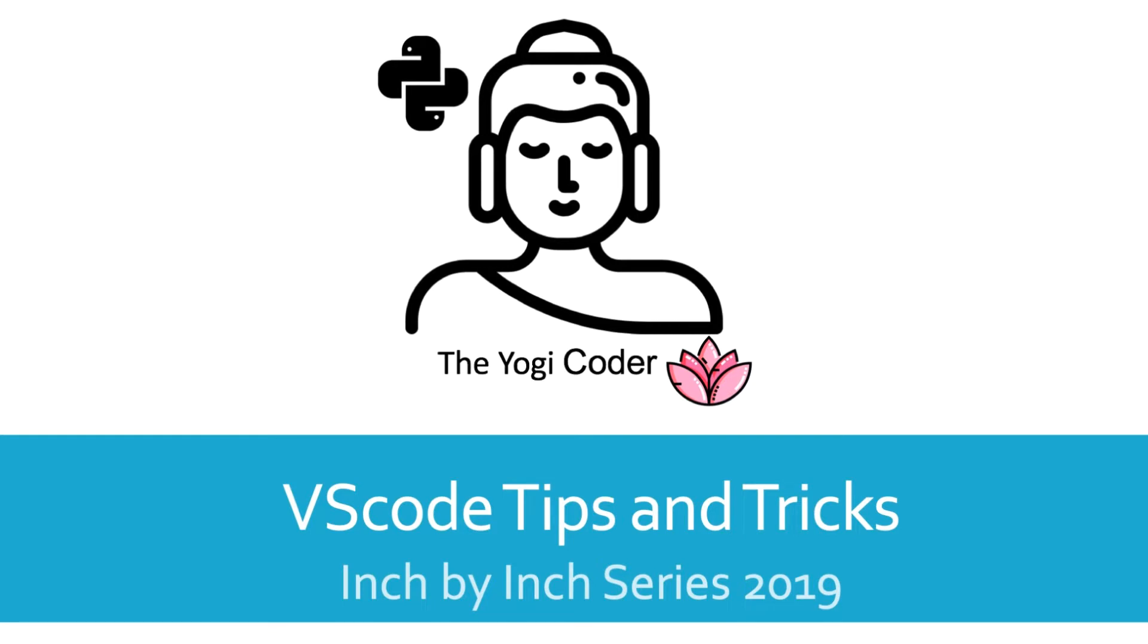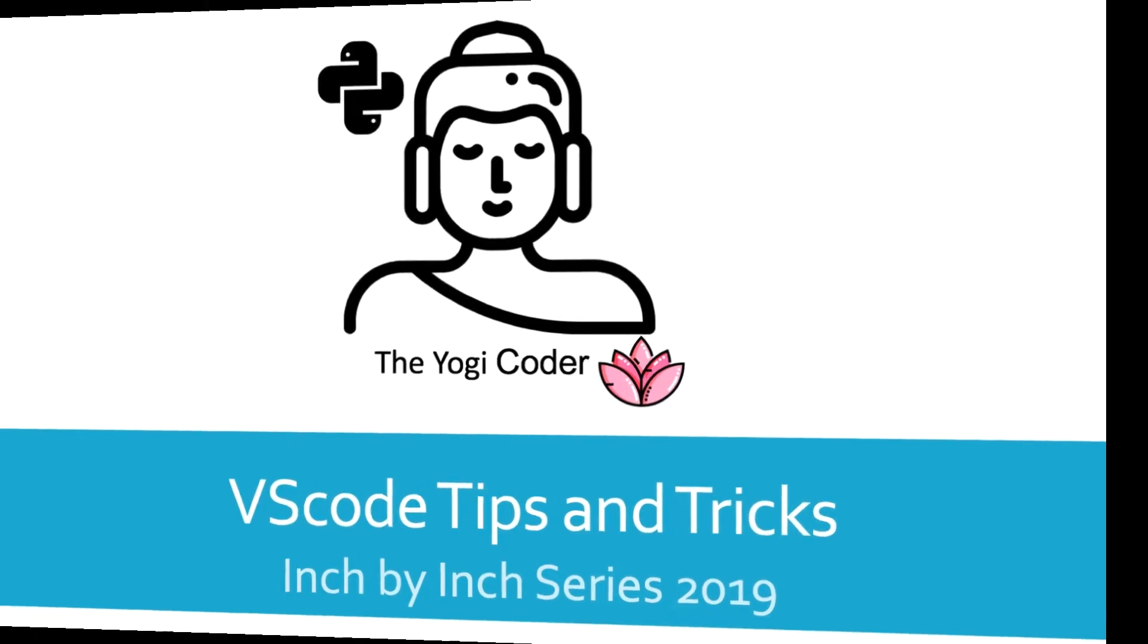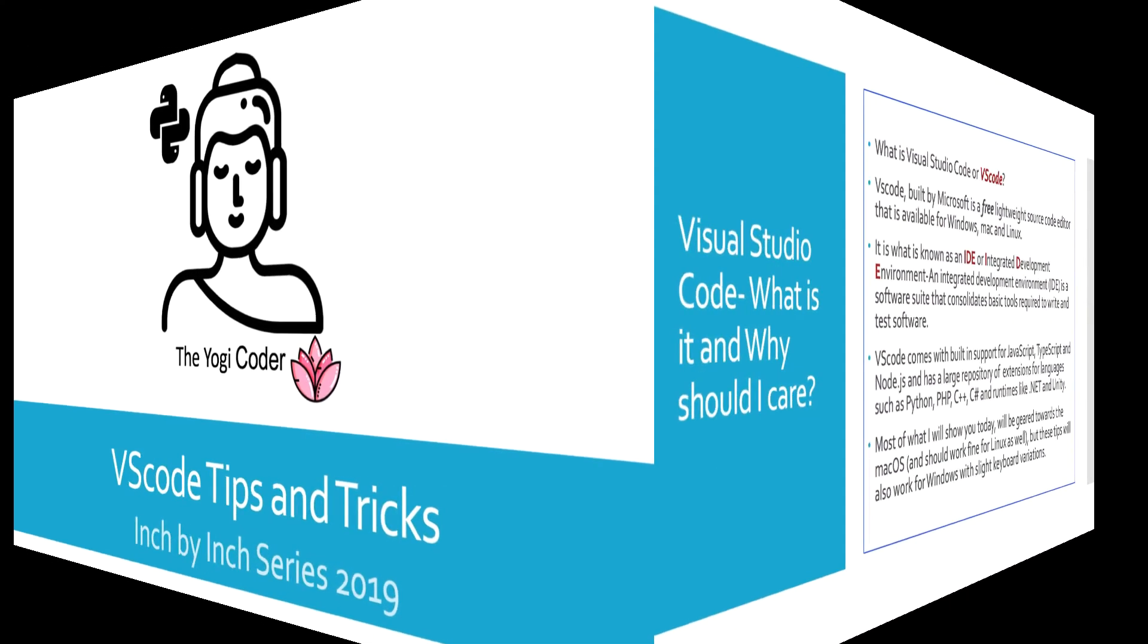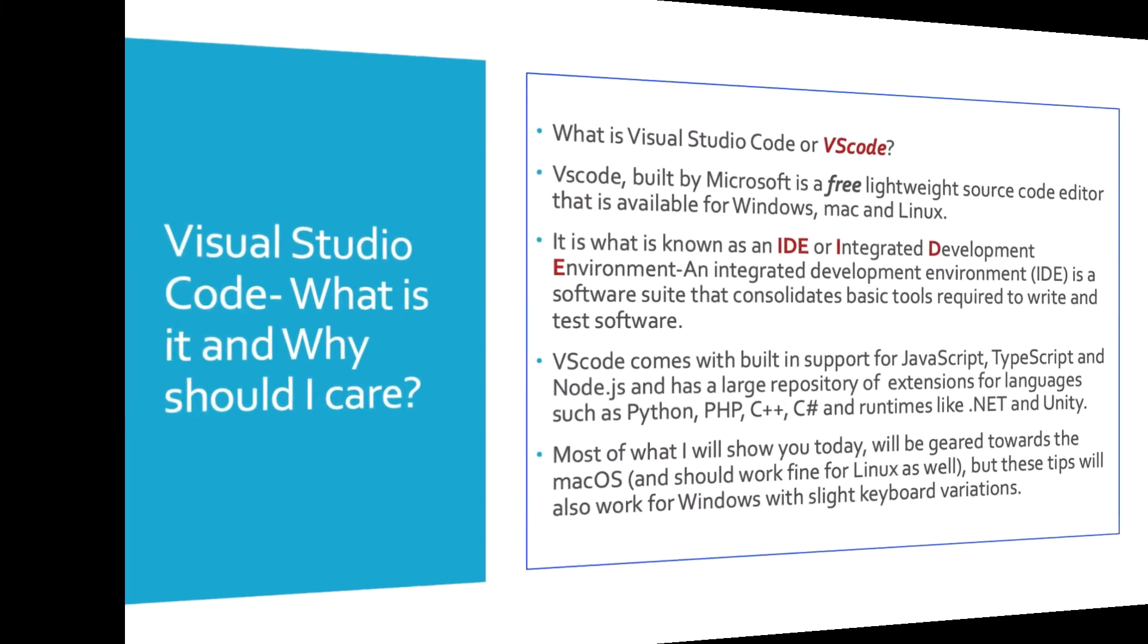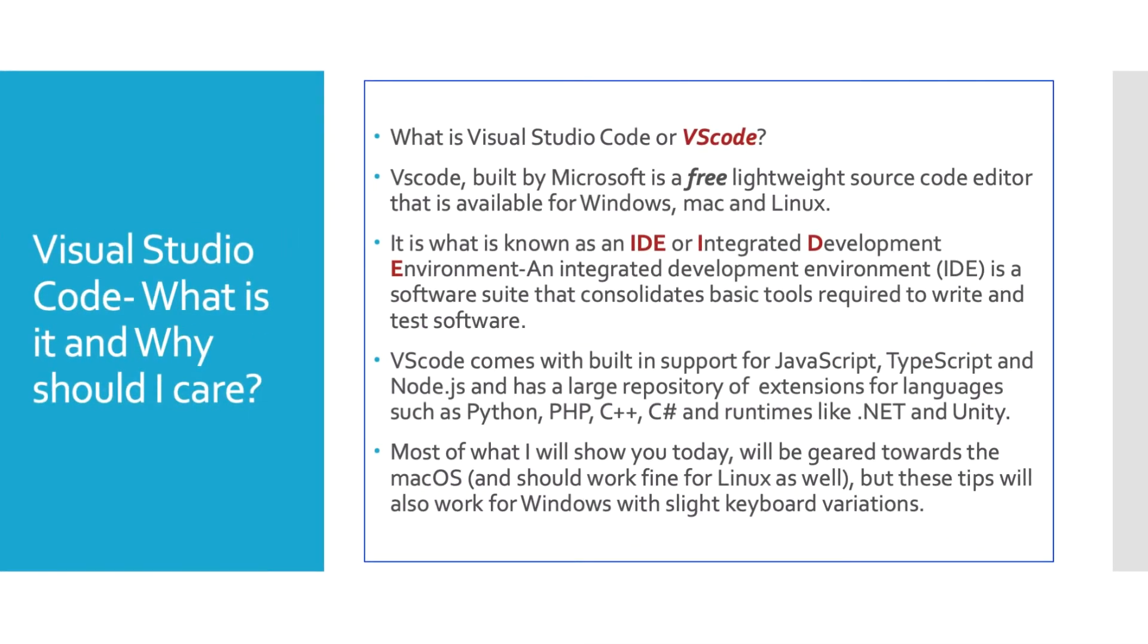Welcome dear coding community, today we have a real fun one. We're going to talk about Visual Studio Code or VS Code. It's an IDE made by Microsoft that is probably one of the most, if not the most popular IDEs that you can use. So let's jump right in. What is Visual Studio Code? VS Code is built by Microsoft. It's a free lightweight source code editor that's available for Windows, Mac, and Linux.